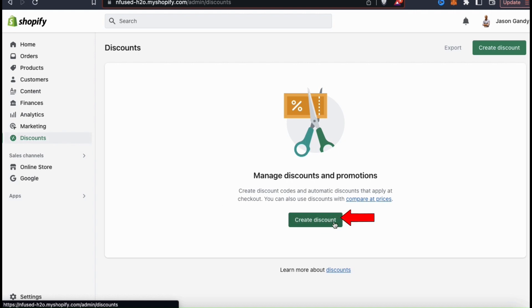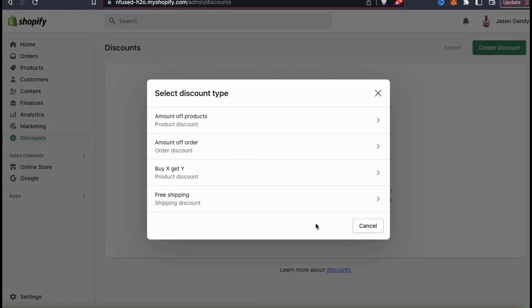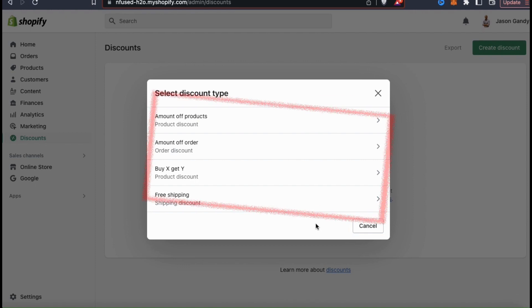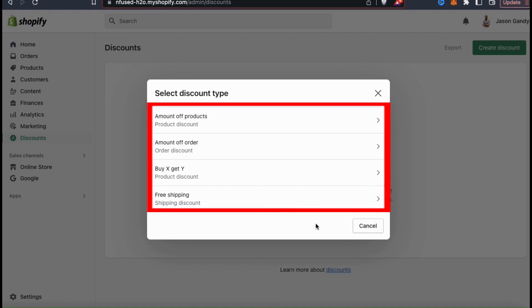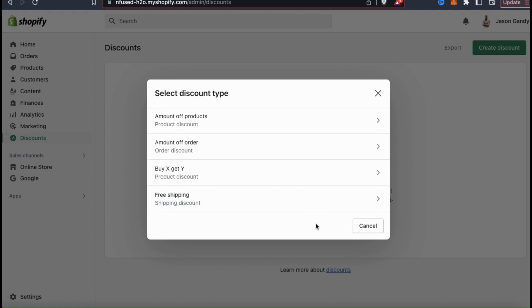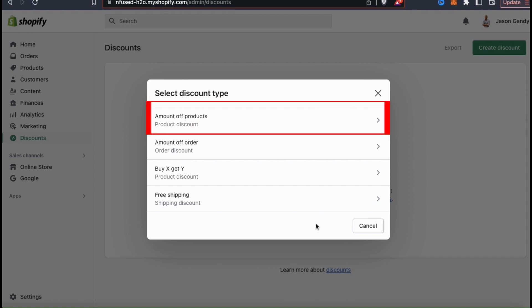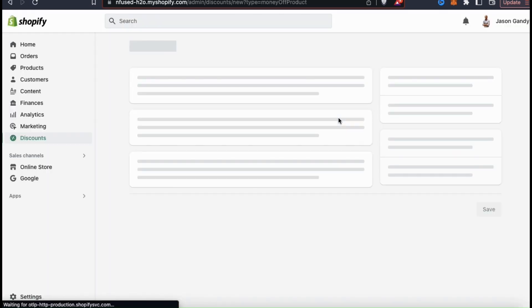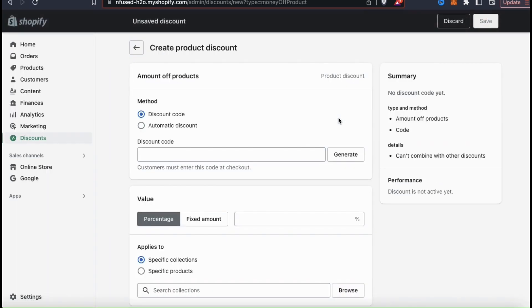To create a new discount, click the create discount button. This will open up a new window where you can select your discount type. There are several discount types you can select from, such as amount off products, where the customer gets a discount on selected products; amount off order, where the customer gets a discount on their order; the buy one product get another product discount; and a free shipping discount. For the first example, let's start with the amount off products discount type. Once you select your discount type, you'll be taken to a page where you can enter your discount details.